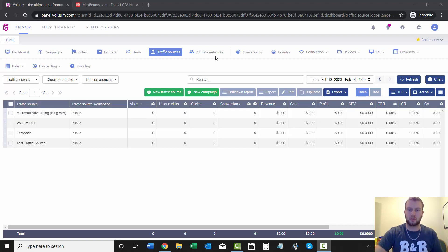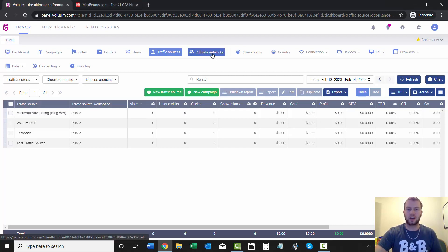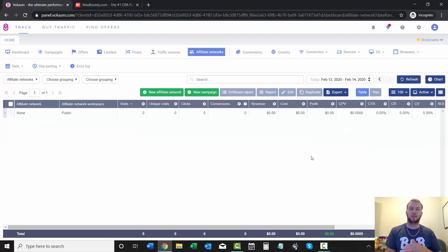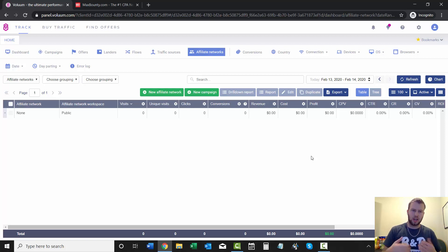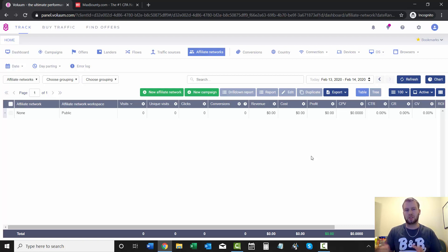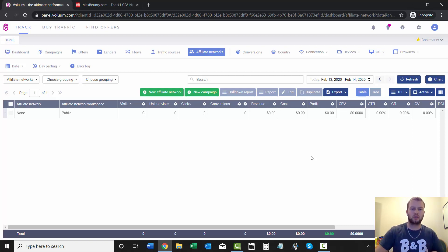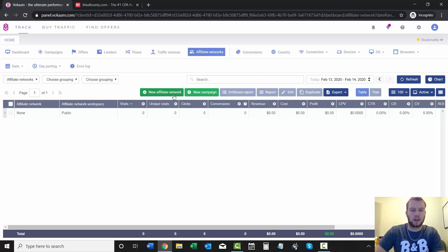So now we're moving to affiliate networks, and I decided for this one that I would do the example on Max Bounty, just because I know a lot of my YouTube subscribers have Max Bounty accounts. I was going to do ClickBank, but there's still some issues with Voluum and ClickBank, so once that gets sorted out maybe I'll shoot another video on ClickBank. But for right now I'm just going to do Max Bounty, and let's get on into it.